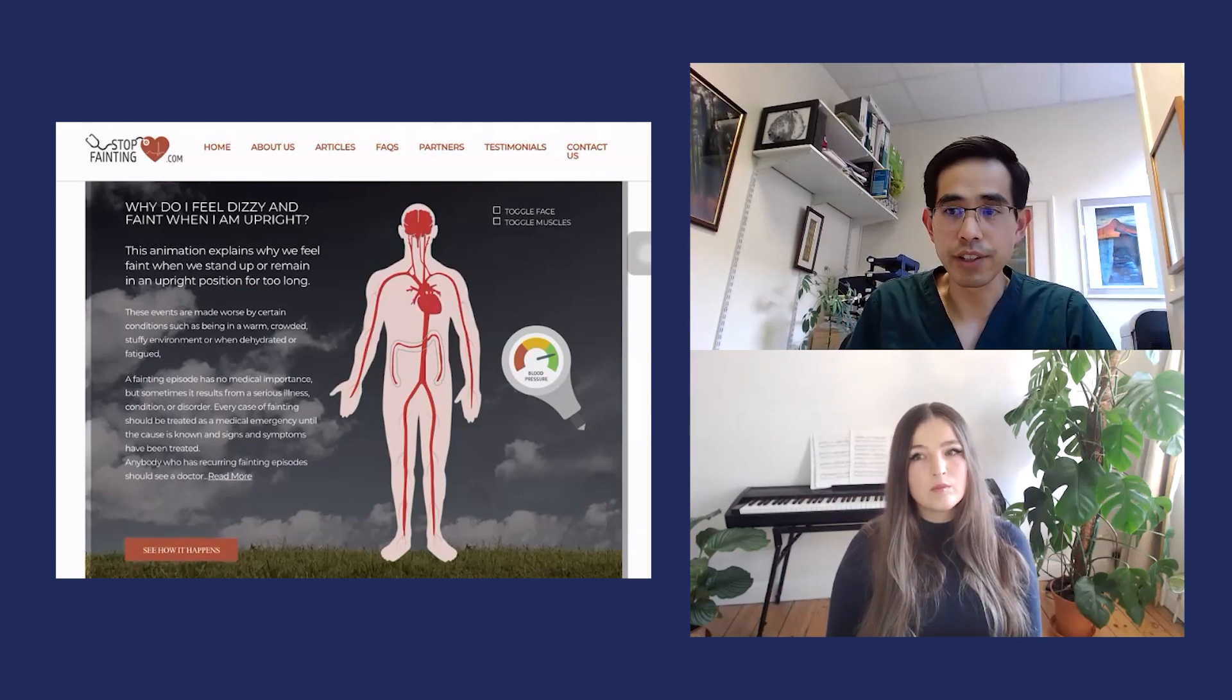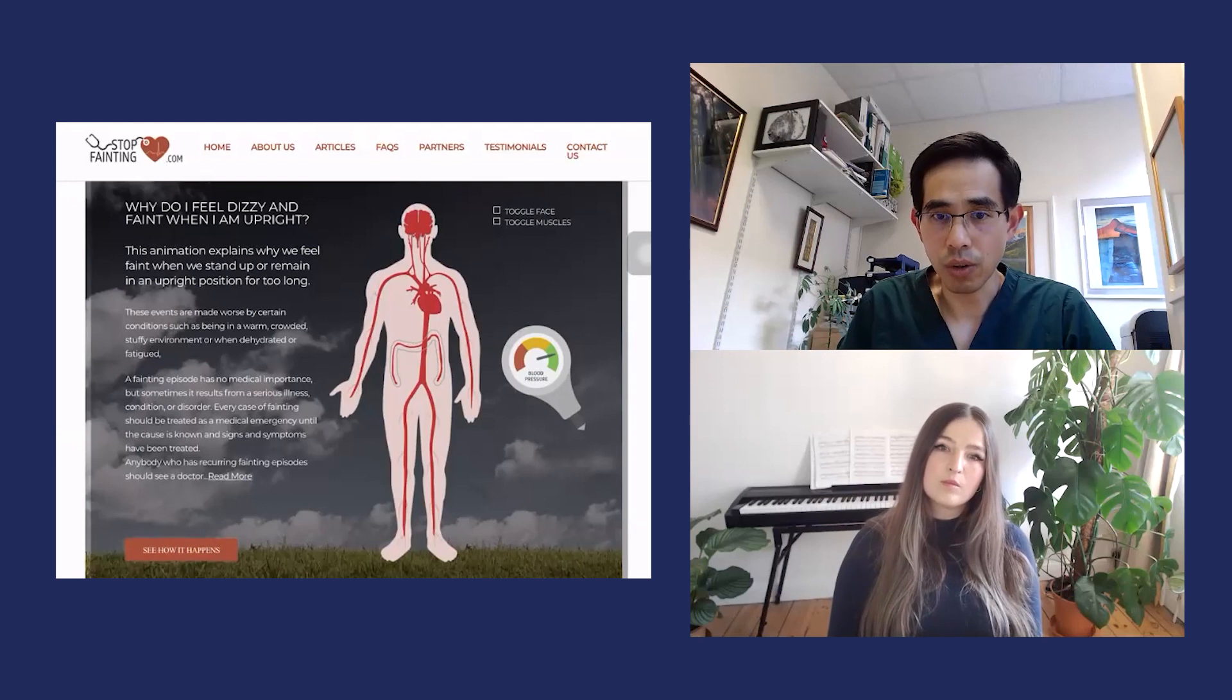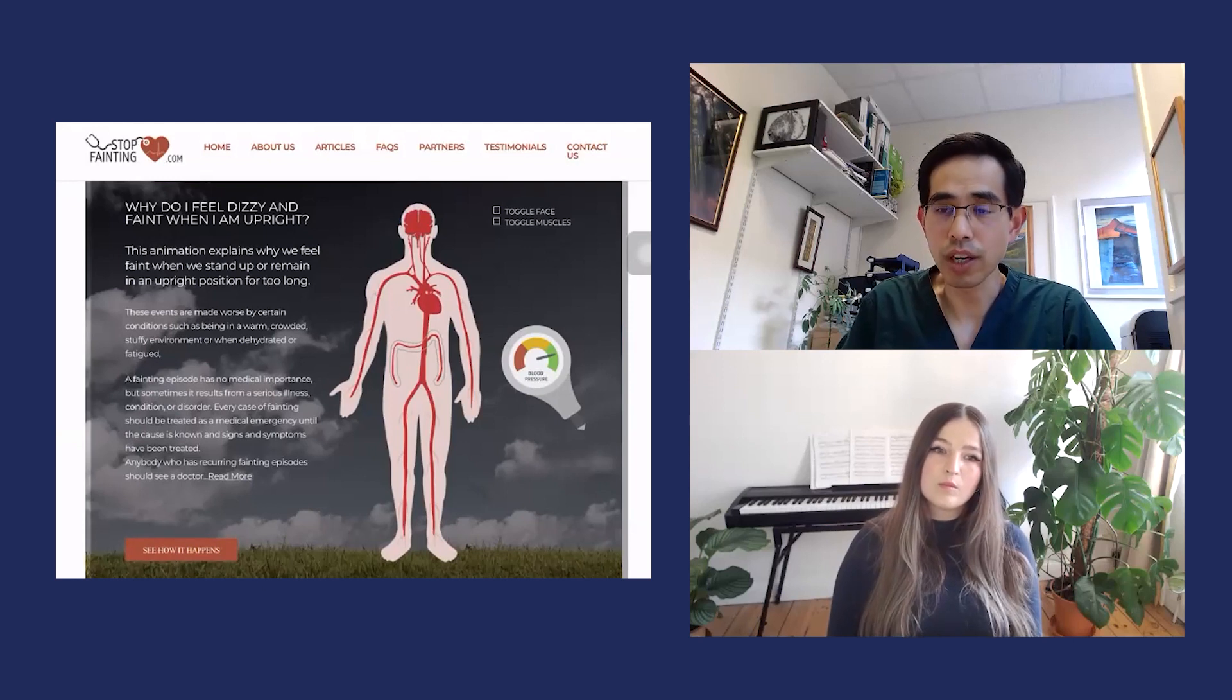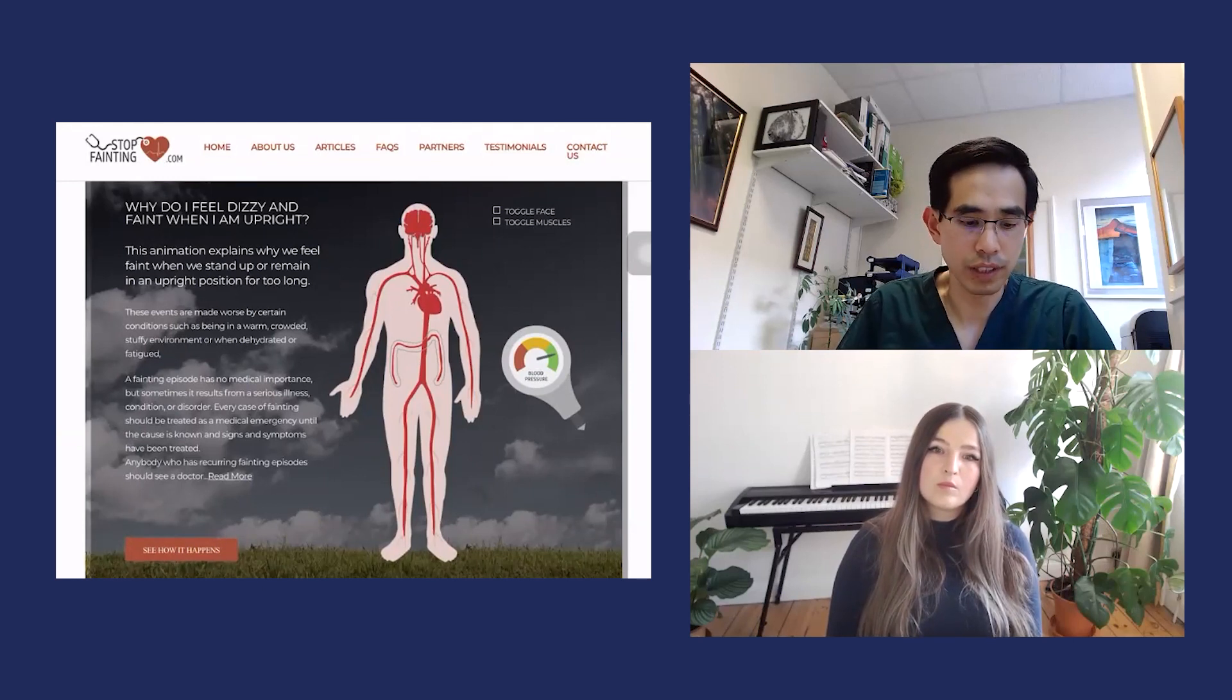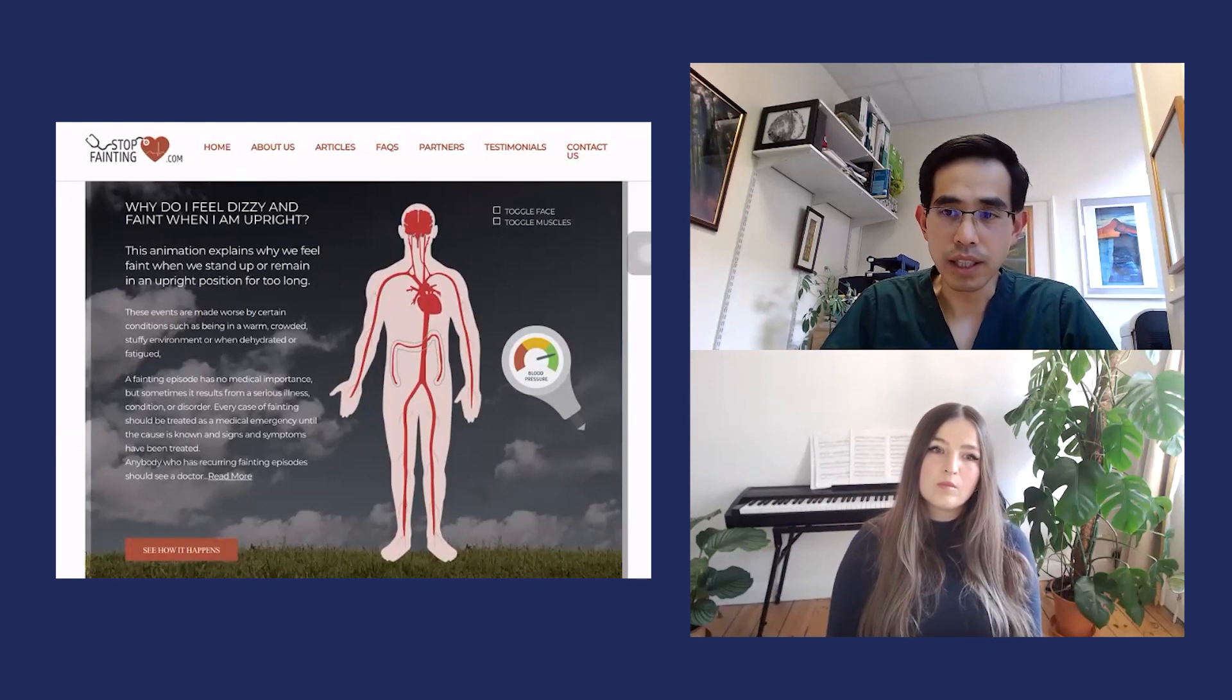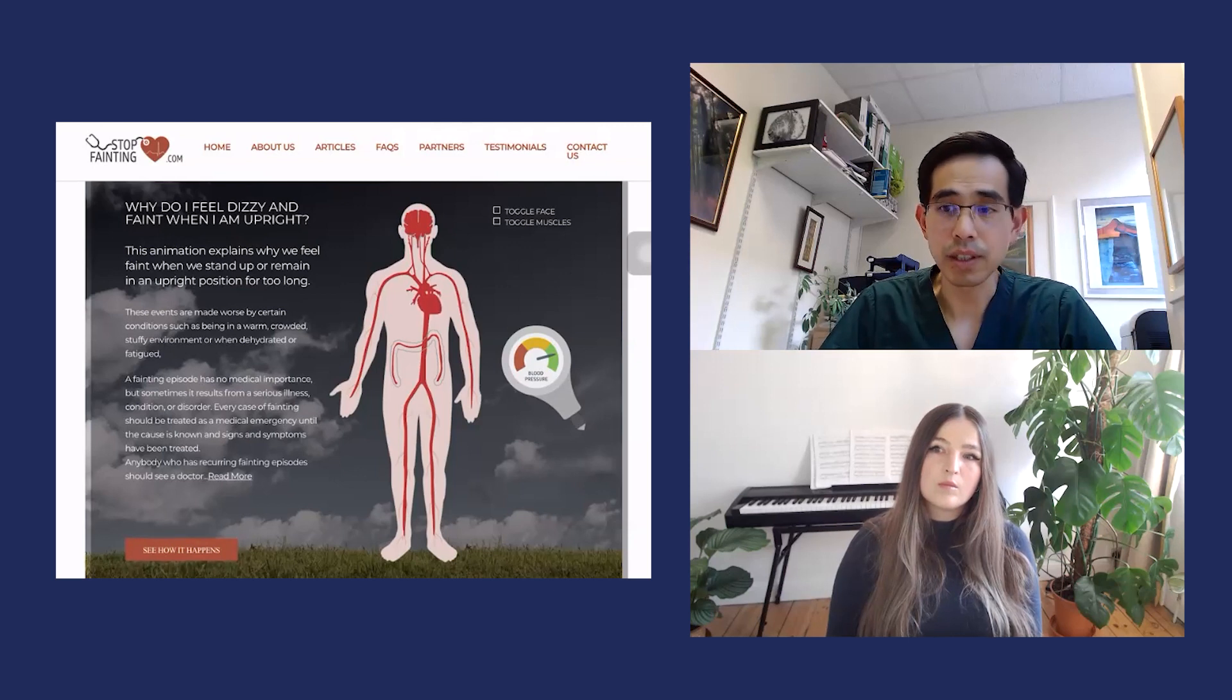What we're finding very interestingly with a cohort of patients who have long COVID is that they get symptoms when they're standing up that are exacerbated. The palpitations, shortness of breath, sweatiness, dizziness, fatigue, and sometimes brain fog and even gastrointestinal symptoms can all be exacerbated when you stand up.